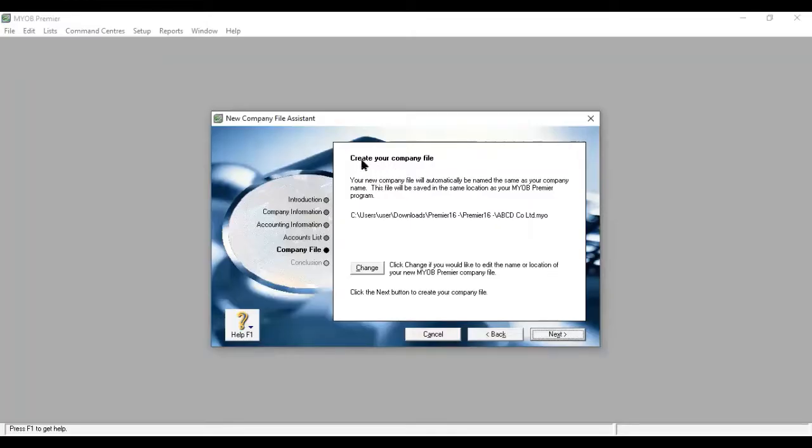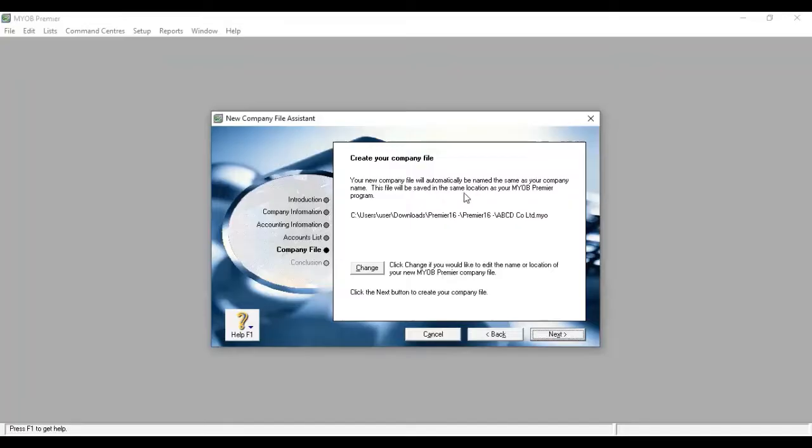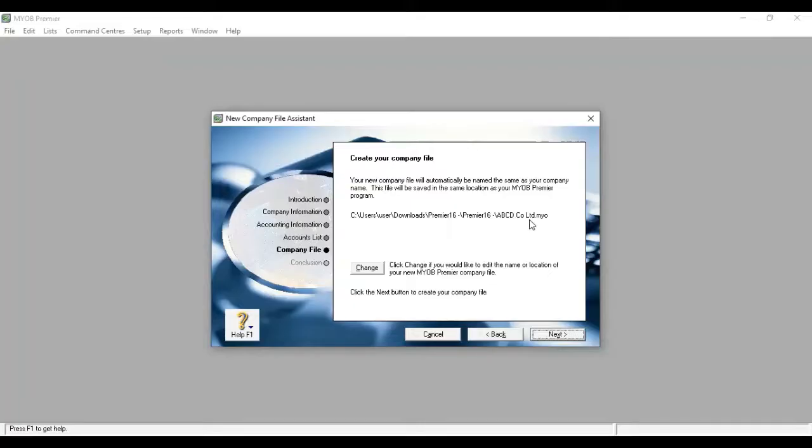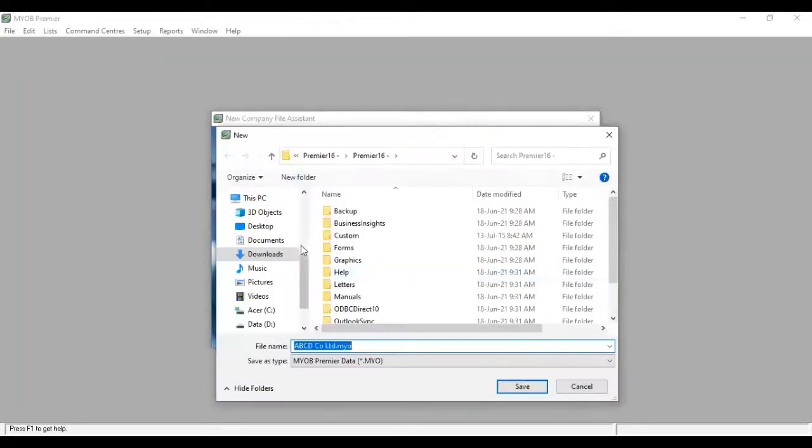Company file, create your company file. Your new company file will automatically be named the same as your company name. This file will be saved in the same location as your MYOB Premier Program in C Drive, Premier 16, ABCD Company Limited. So the MYOB file will be available. If you have any information, you will be able to use the change code to the desktop file location.